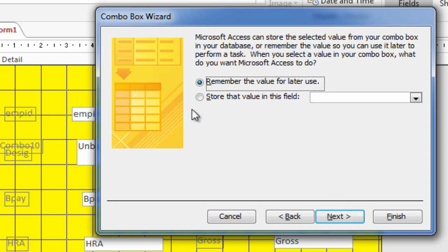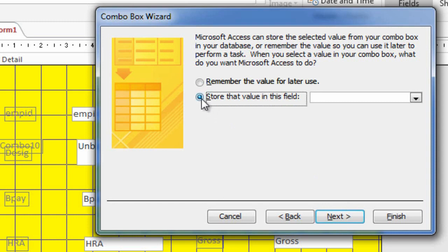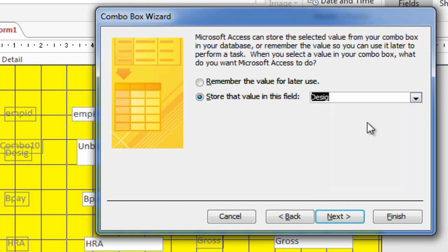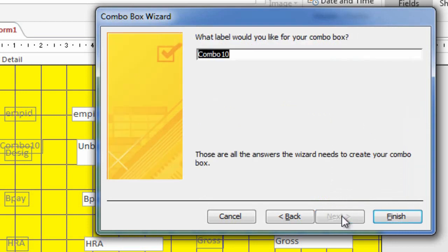Click the radio button, that is, 'Store that value in this field.' Select the DESIG field. Click on the Next button. Click on the Finish button.